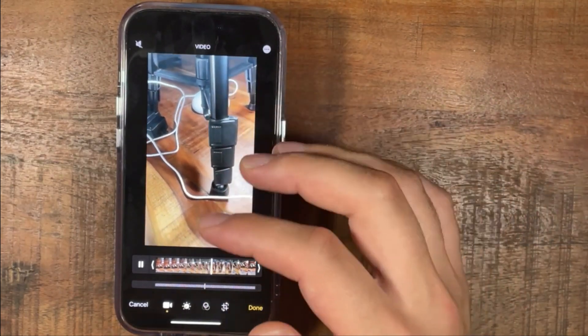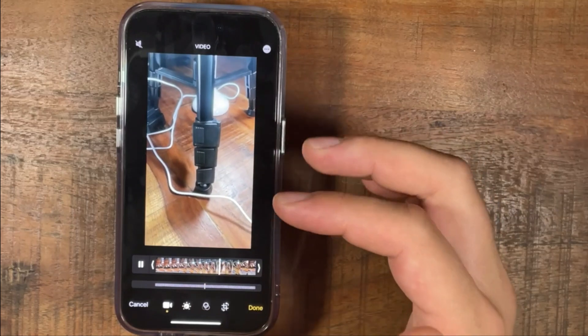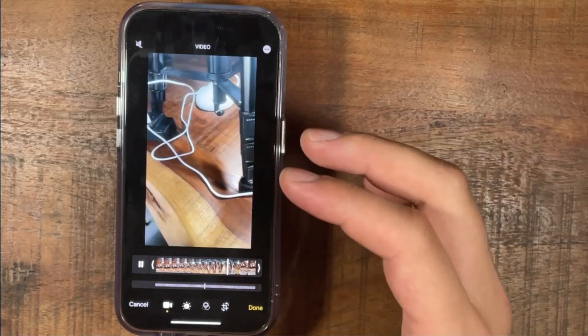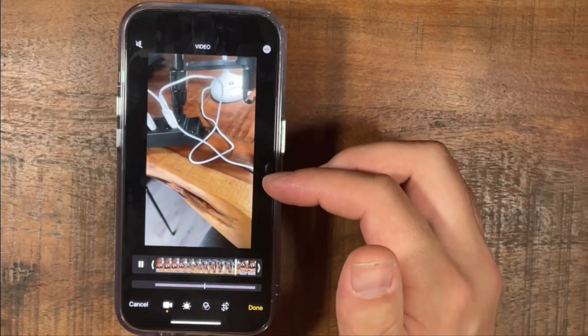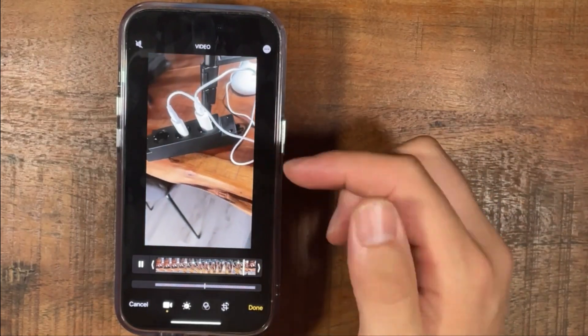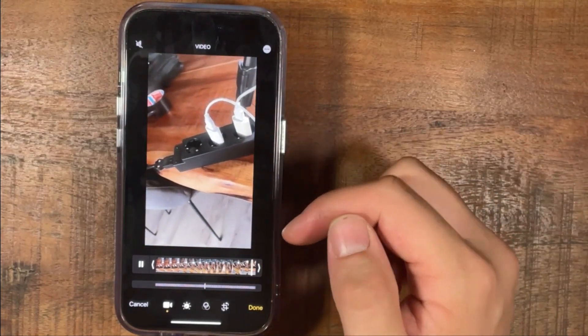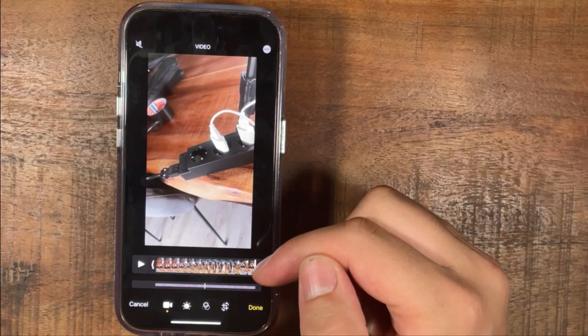So if you want to speed up a video and it's in slow motion, this is the first method to do it.